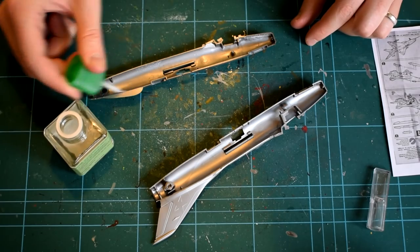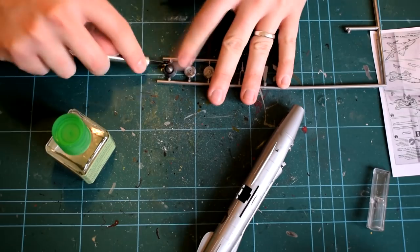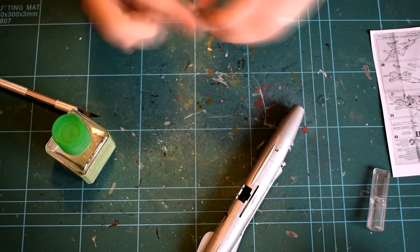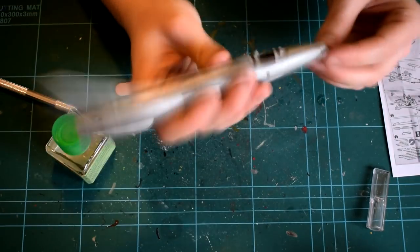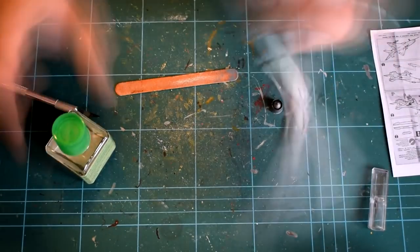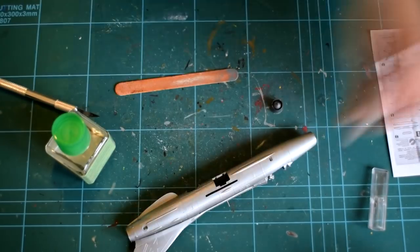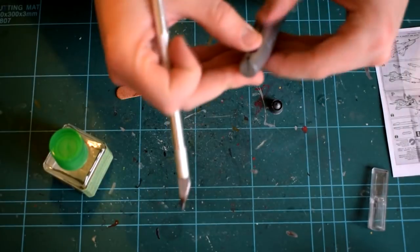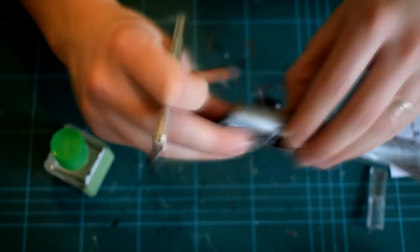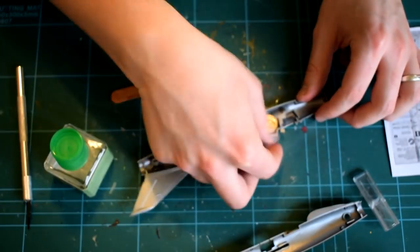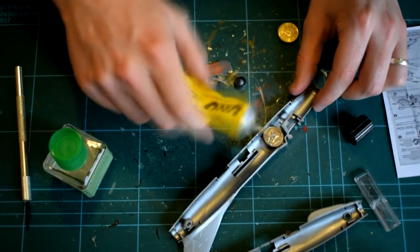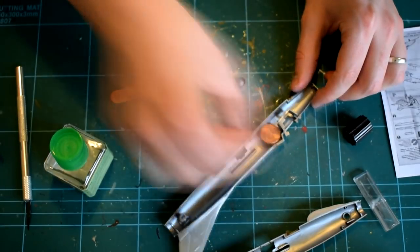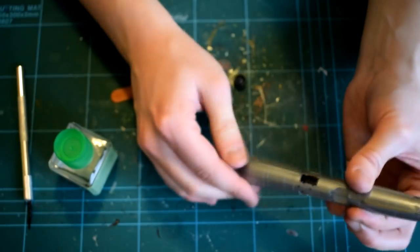The fuselage halves were then cemented together. I then removed the nose of the aircraft from the sprue and cleaned it up. I was ready to add this to the model, but then I realised that I had forgotten to add weight inside the fuselage. As I intended to model the aircraft with the wheels down, a lack of weight in the nose would cause it to tip backwards and sit on its tail. I carefully opened the two halves of the fuselage up again and then glued some small coins as far forward of the main landing gear as I could. The fuselage was then cemented back together again and the nose added.